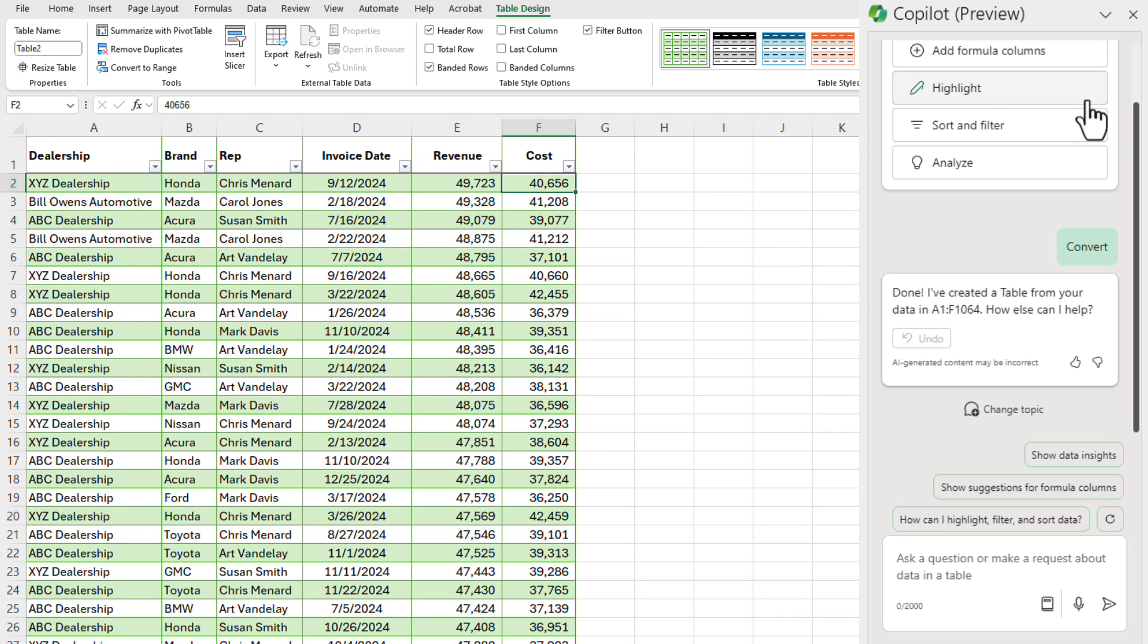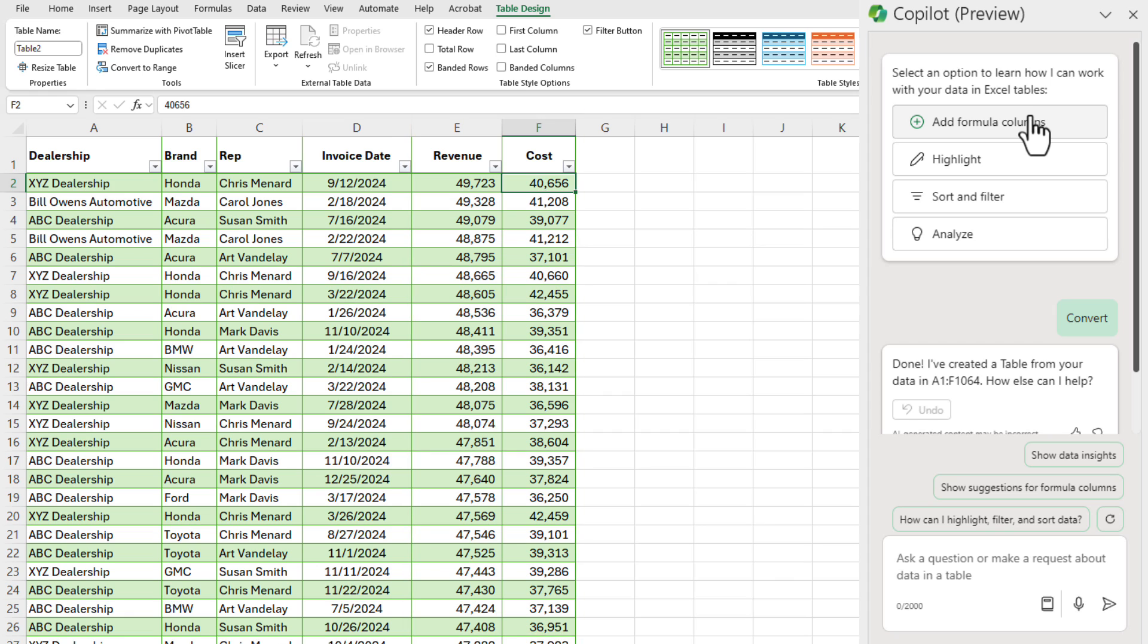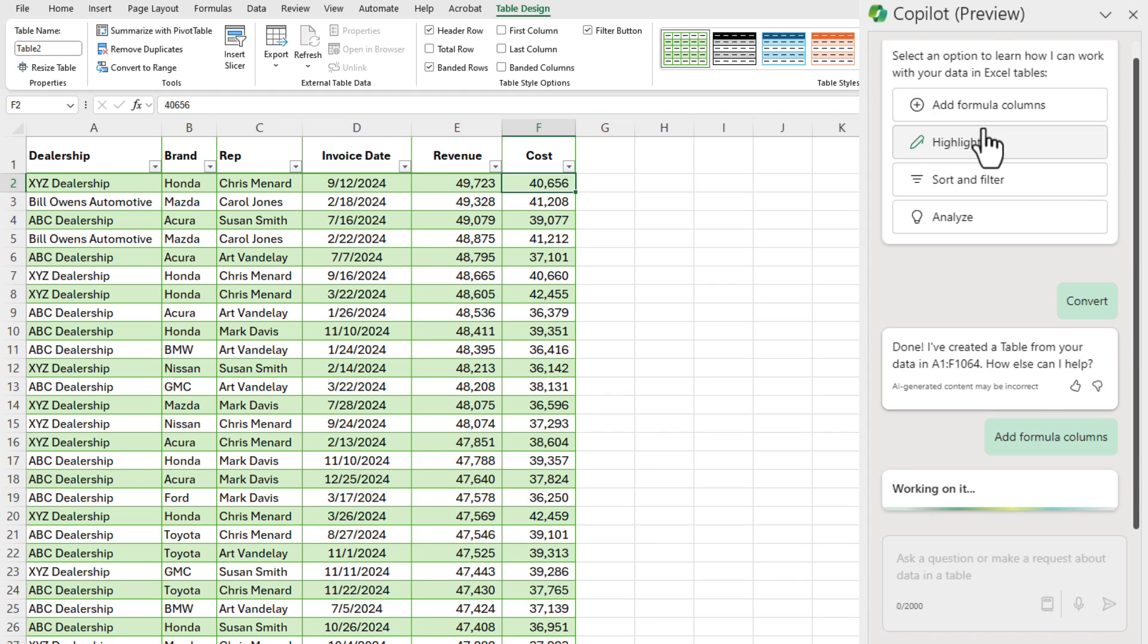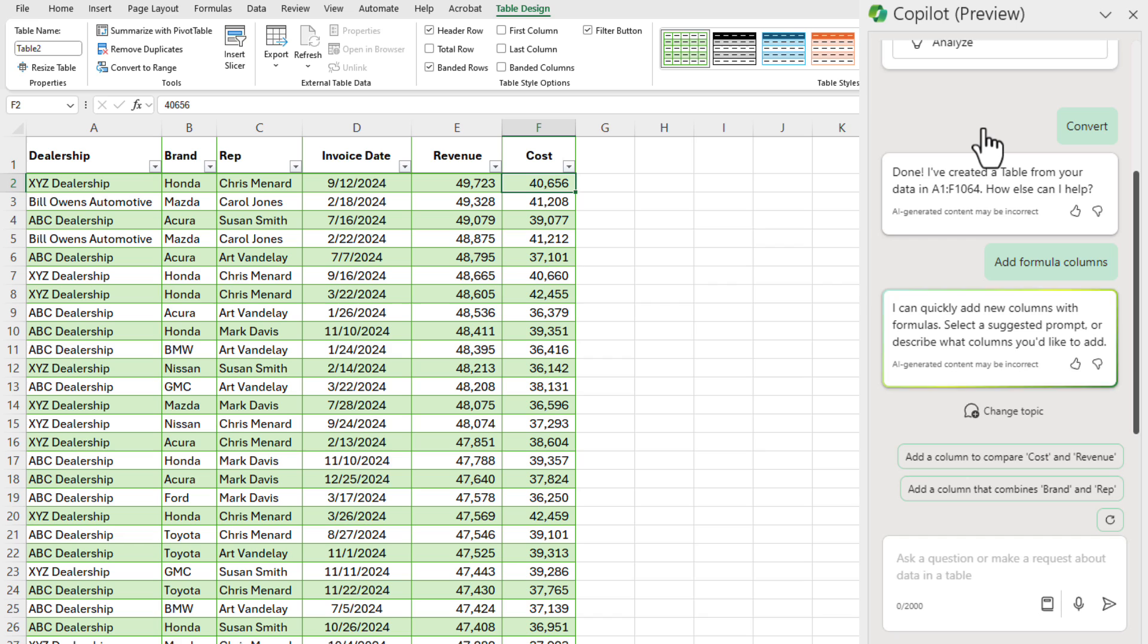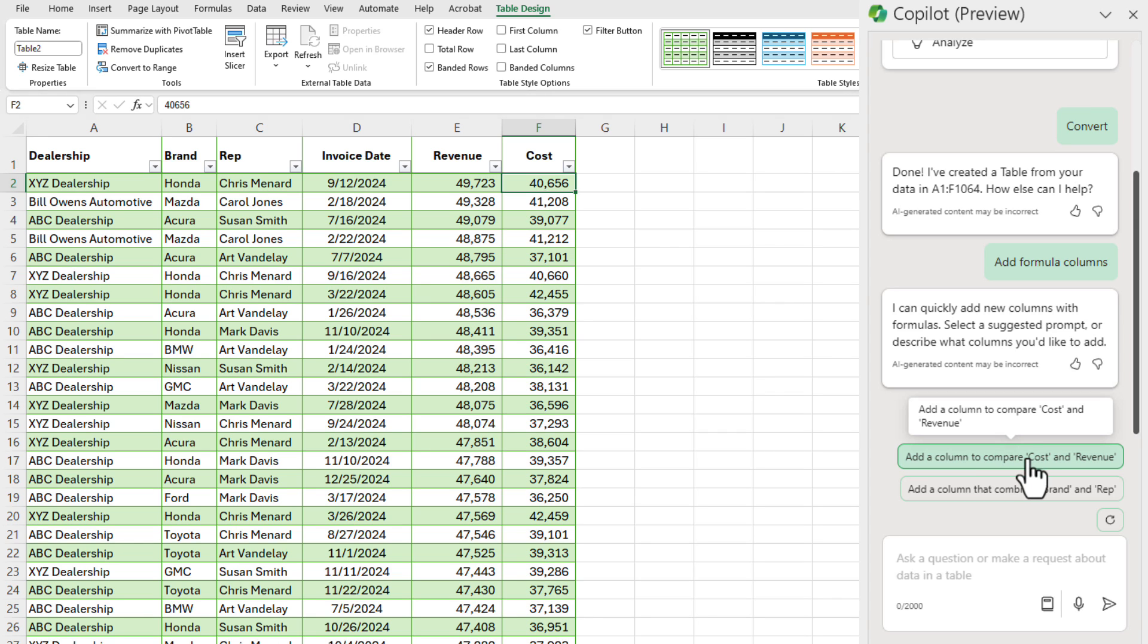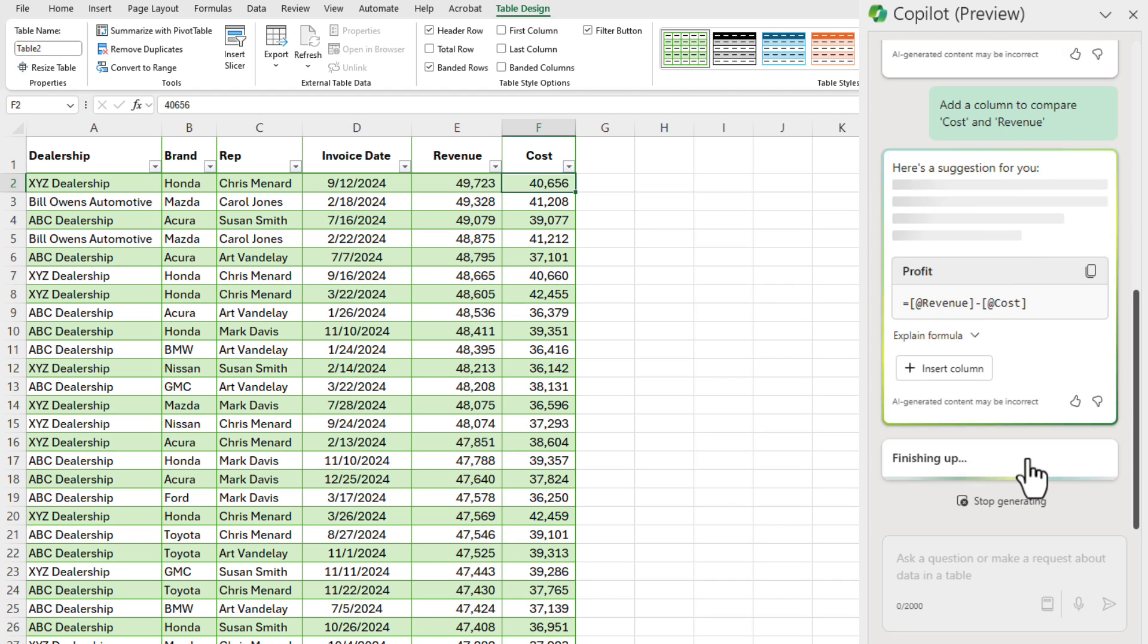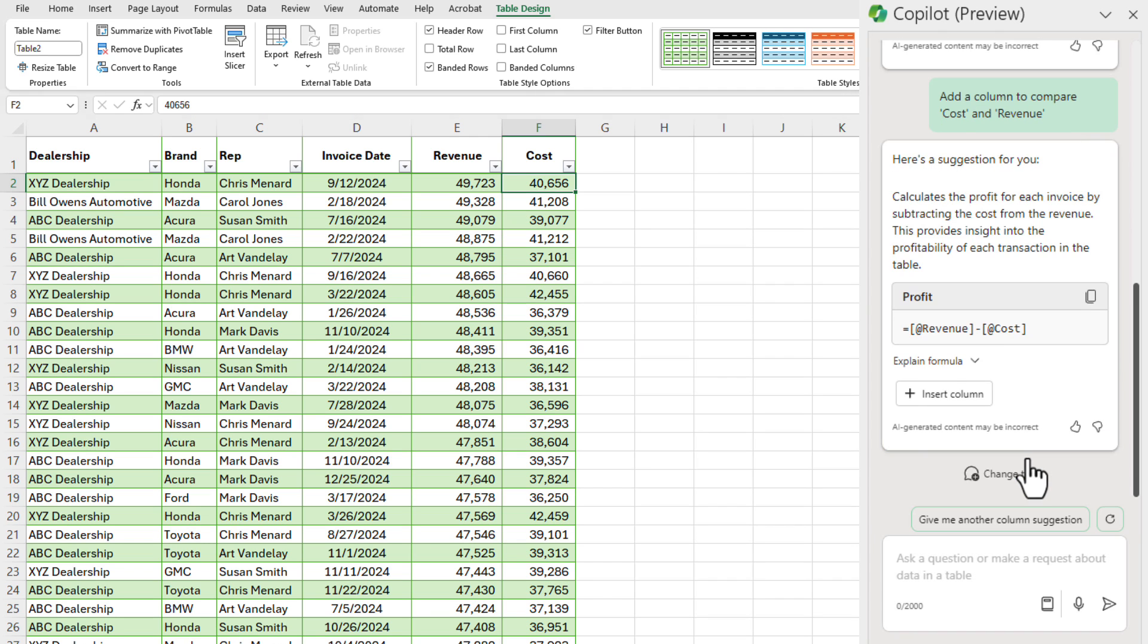So looking at my data, I have two columns, column E and column F that are numeric. So Copilot, when I click on add formula columns, it's going to give me some suggestions. It says it can quickly add new columns with formulas. And there are the suggestions. It just so happens, add a column to compare revenue and cost. Let's see what it does. If I don't like what it does, I don't have to accept it. It's got to go and look at my data, make sure it understands it. So let's let that work. It came back with a suggestion for me.